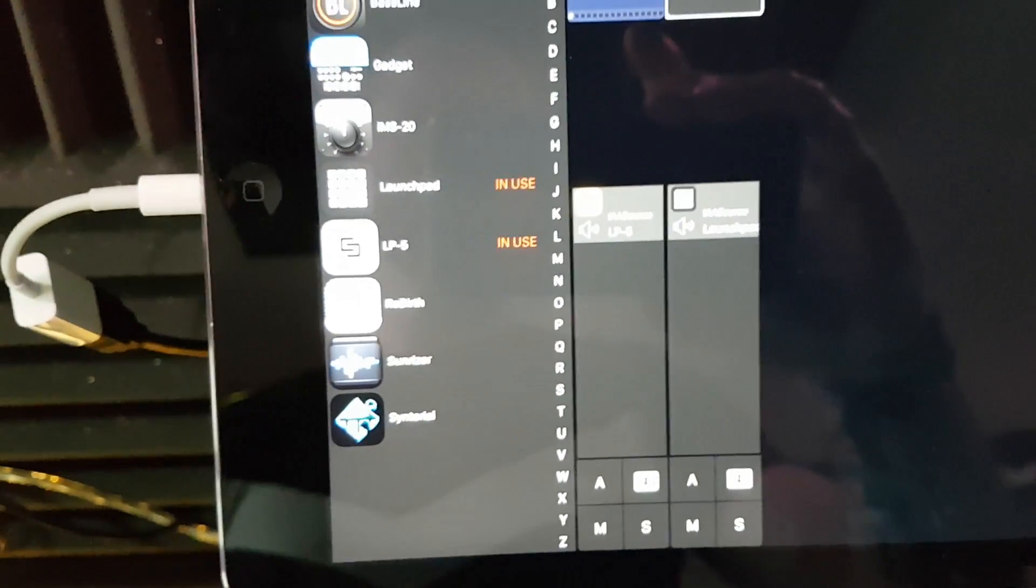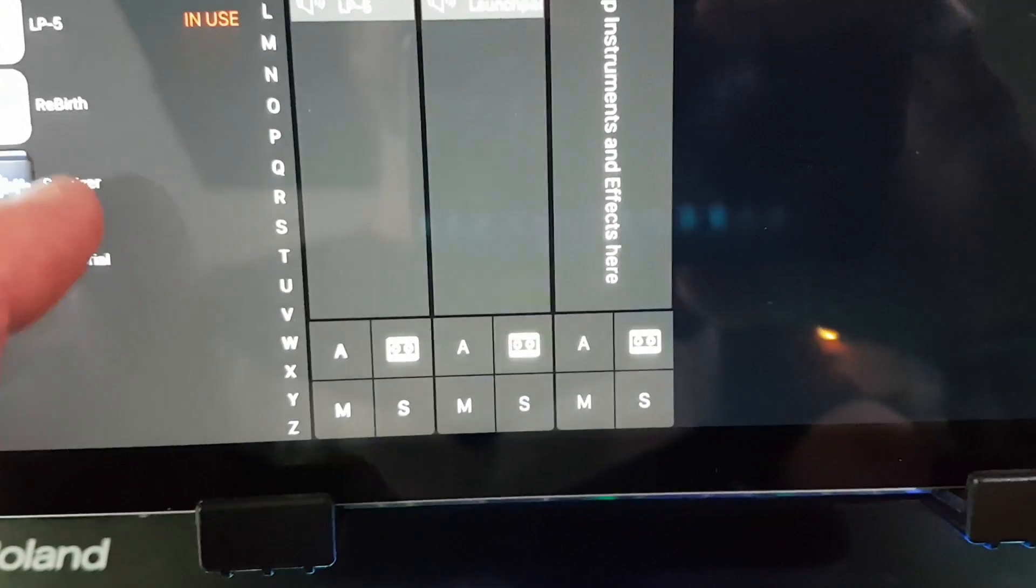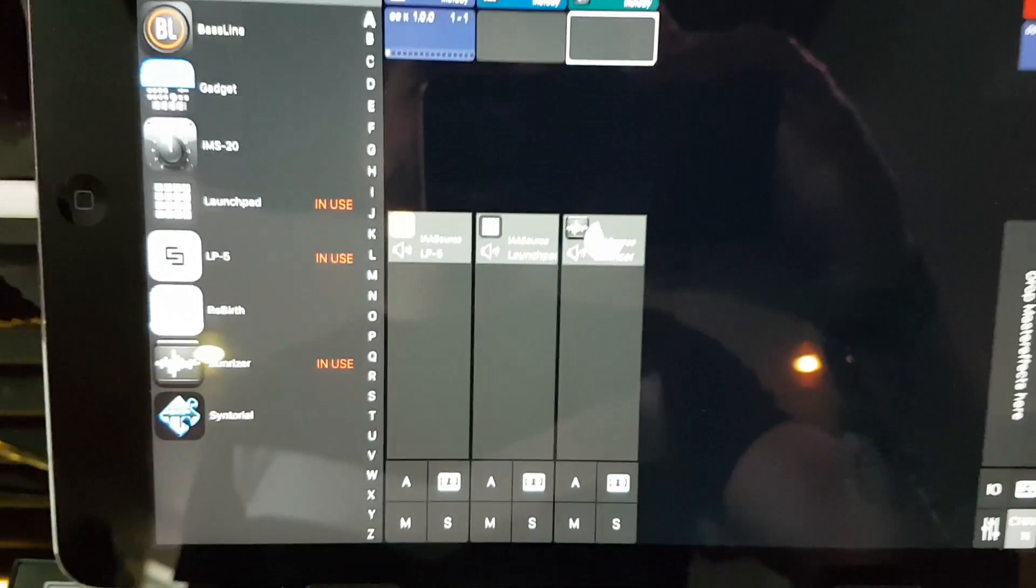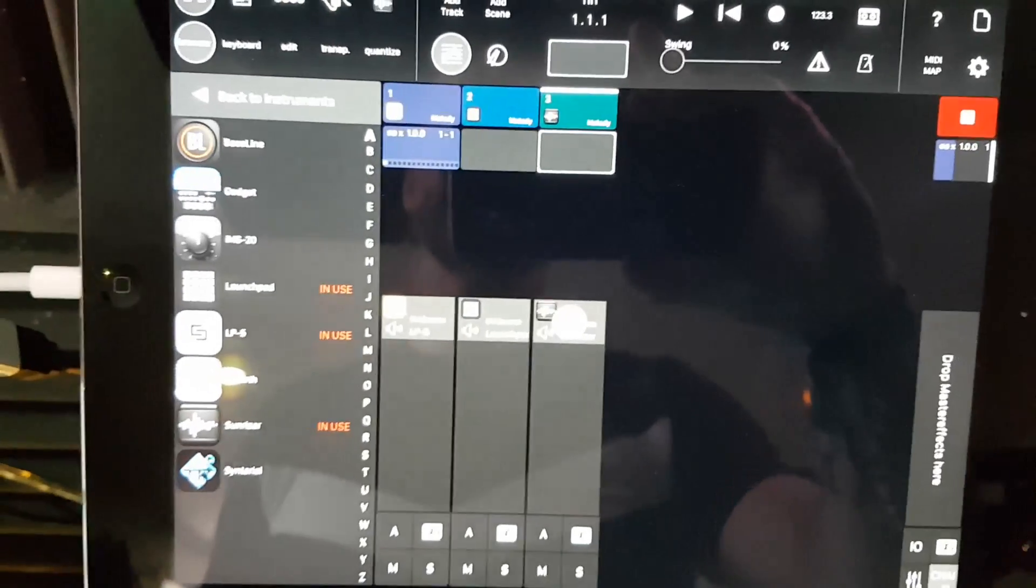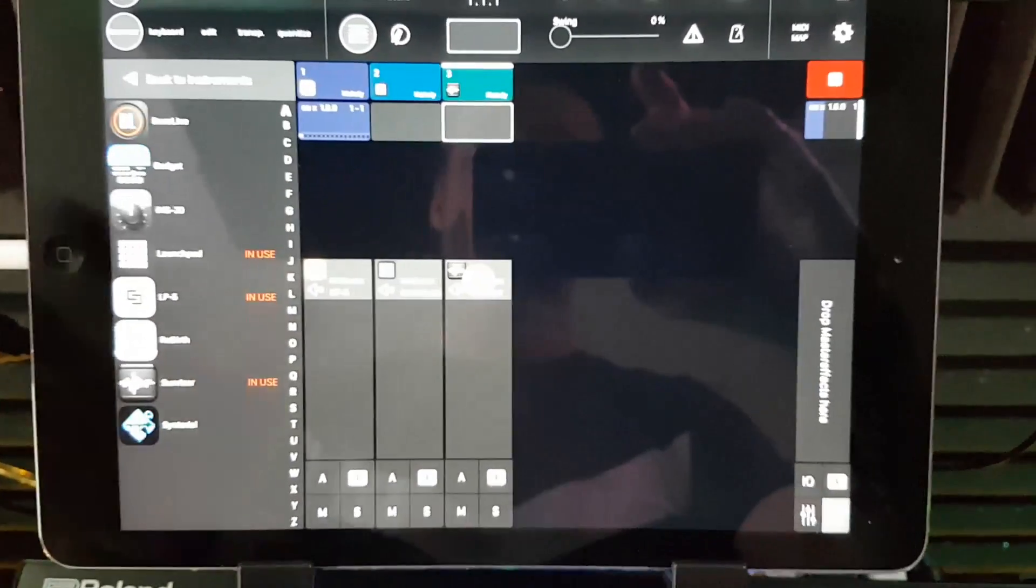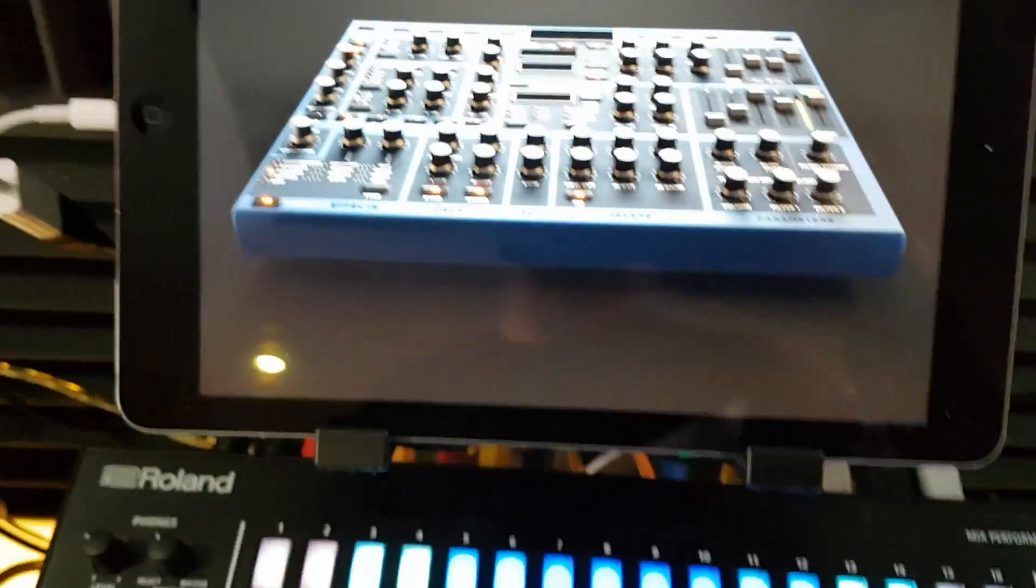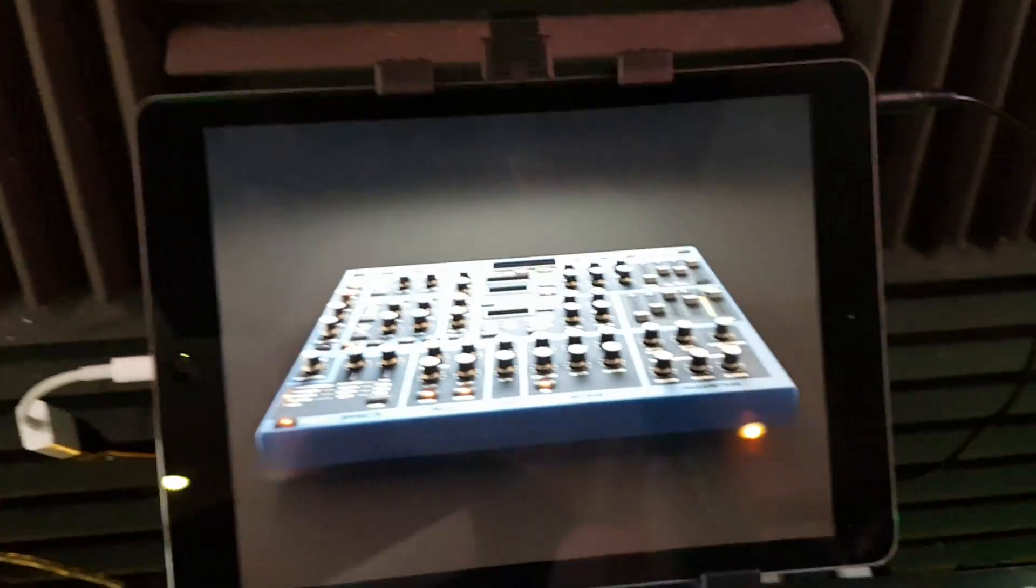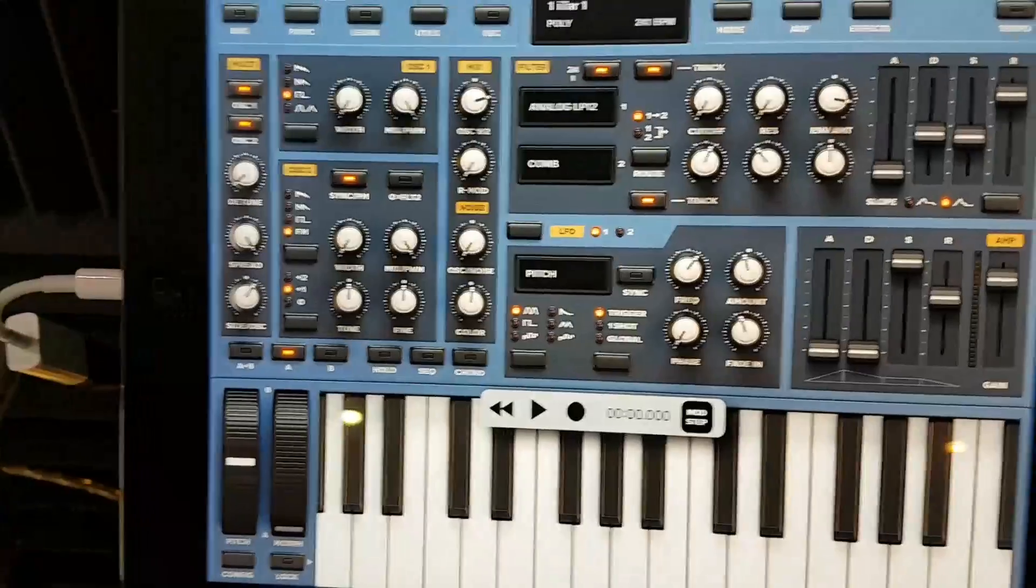I found quite often first of all it can be a bit of an issue when you put a new track in. At the moment it's behaving itself. If I put the Sunriser in, it's actually loading it okay. I found in the past a lot of times it just crashes the app and you've got to try it several times.